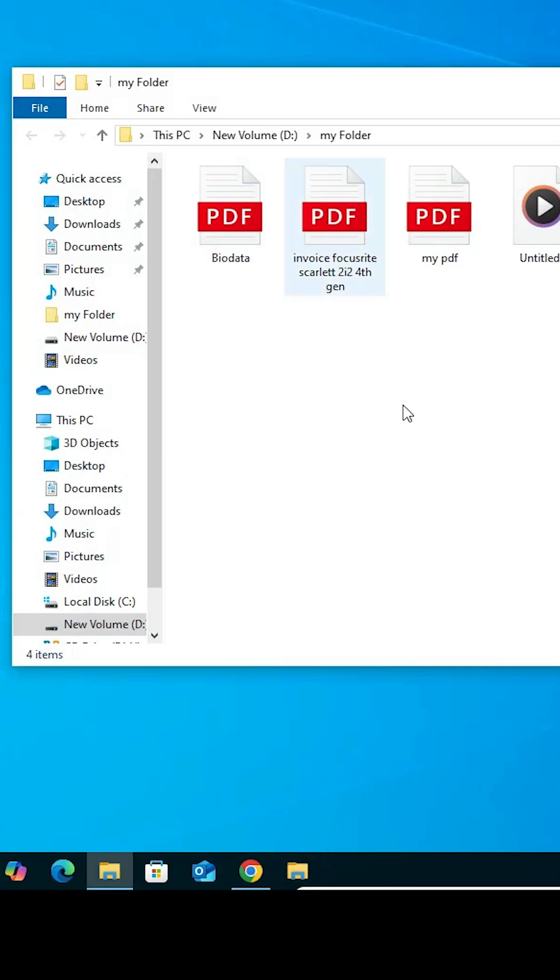Here is our folder on the taskbar. Click on that folder, and our folder opens.